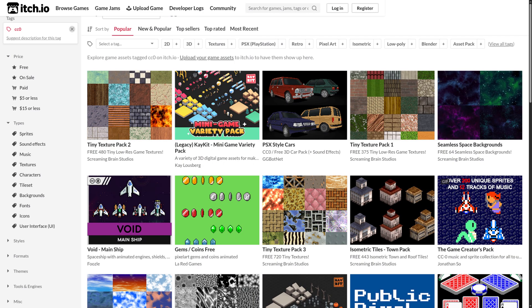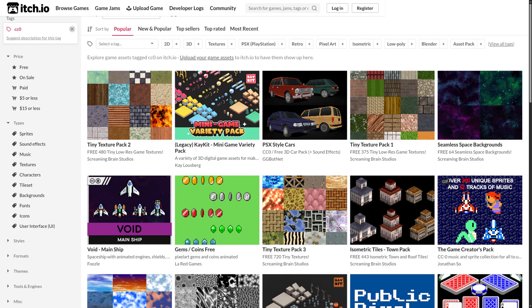Itch.io has many assets, filtering by tag CC0, including 2D, 3D, UI, pixel art, and music.